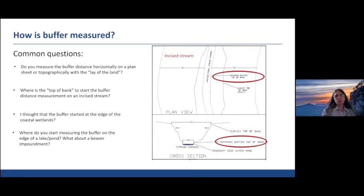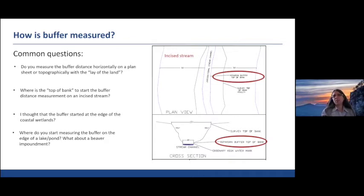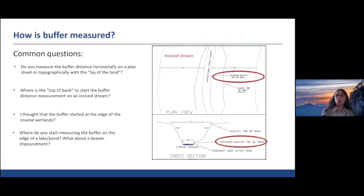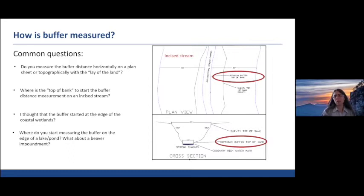Another common question is where to start measuring the buffer at the edge of a lake or pond, especially for beaver impoundments. The edge of the lake or pond is the normal water level, often taken from the elevation of the dam or outlet structure — not the highest fluctuation or the lowest drought level, but the normal outlet riser structure elevation. For a beaver impoundment, the same approach is used, taking the elevation of the beaver dam, which can change over time, but must be applied at the day you're there.